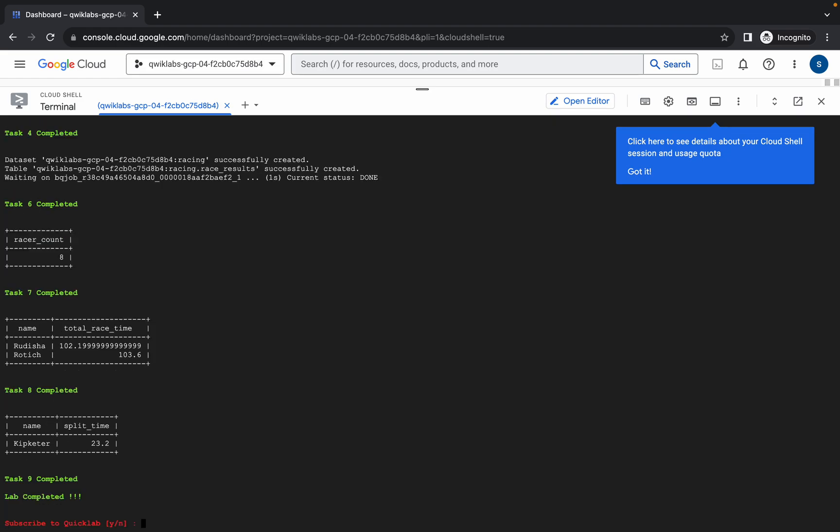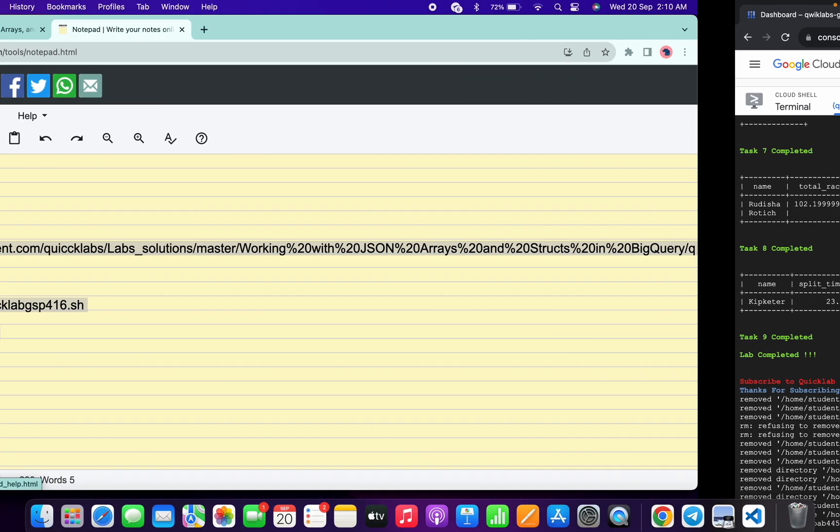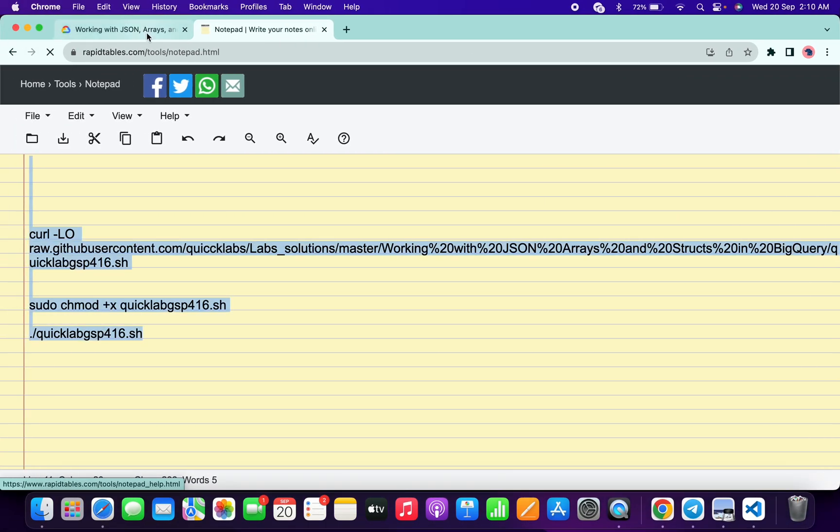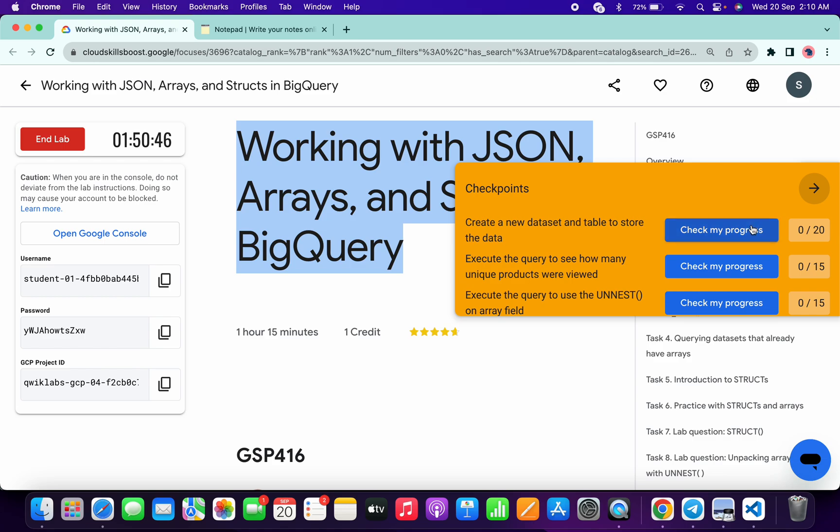And it's done. Now simply answer this question, and once it's done with that, if you come back to the lab instructions and click on Check My Progress for each and every task, you will get a score without any issue.